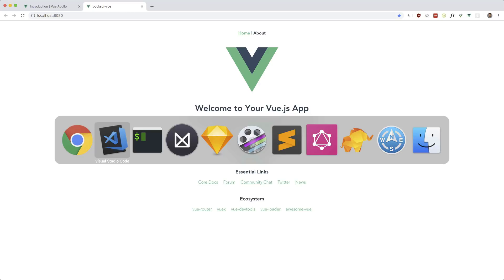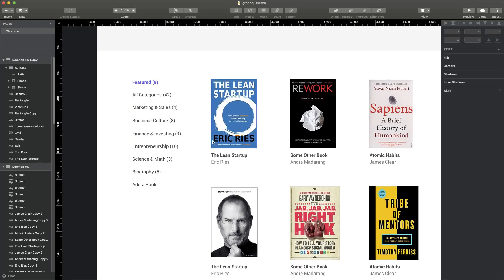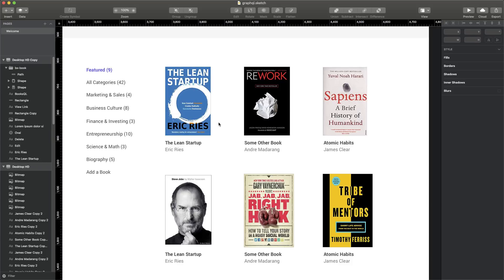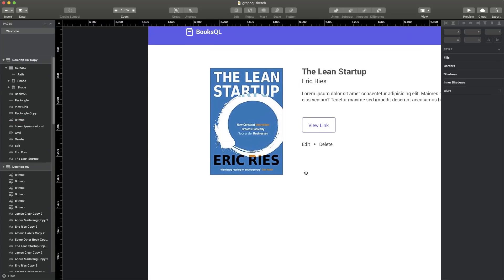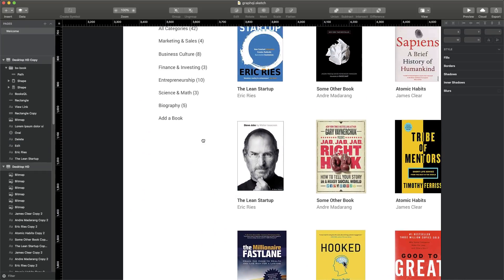Let me show you what I have in mind as to how we're going to approach this. First I want to dump all the categories on the page using the categories query in our GraphQL, then dump out all the books. After that we can focus on getting just the books in a specific category, get routing working so clicking a book goes to its detail page, and then get the mutations working — editing, deleting, and adding a book.